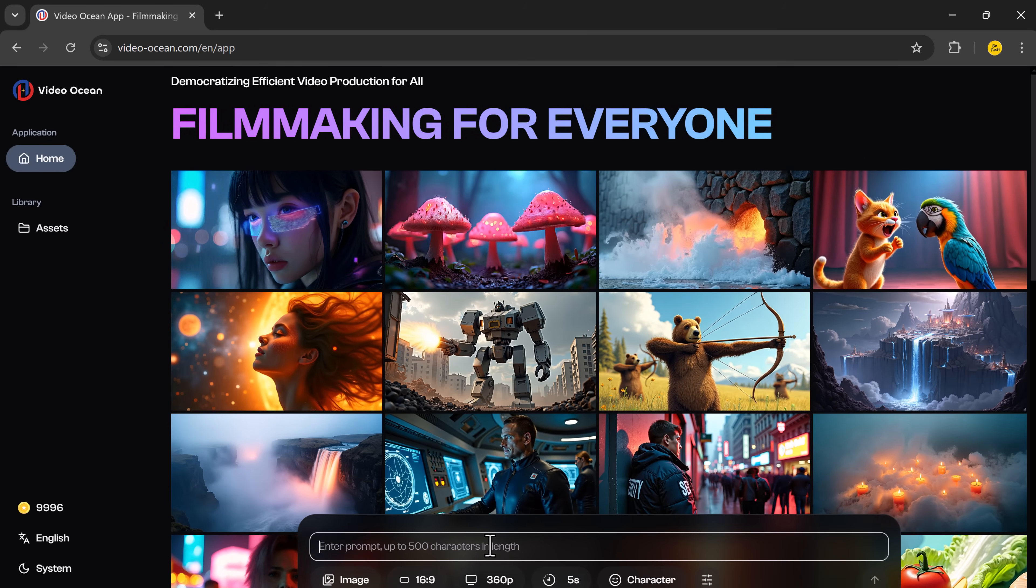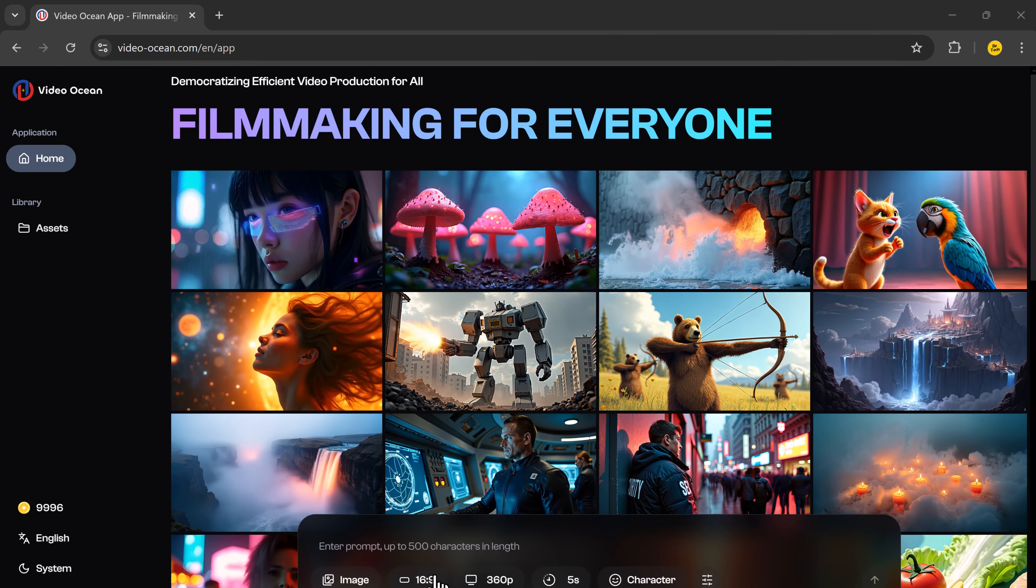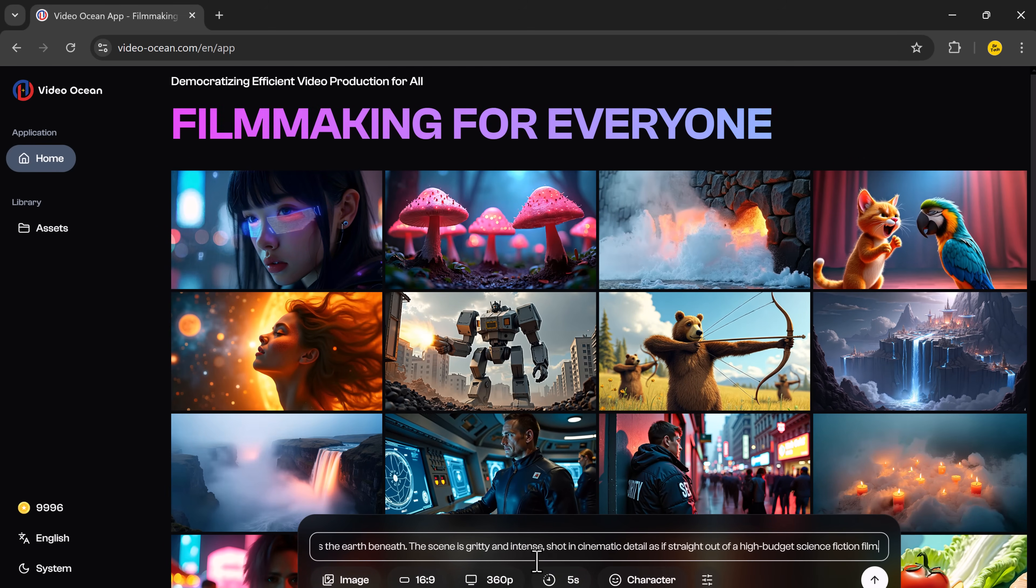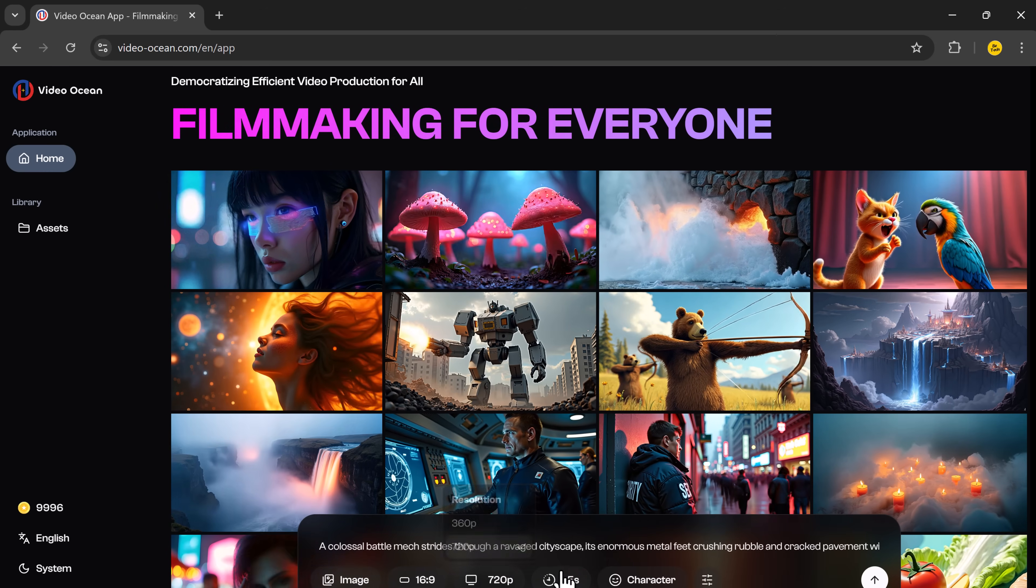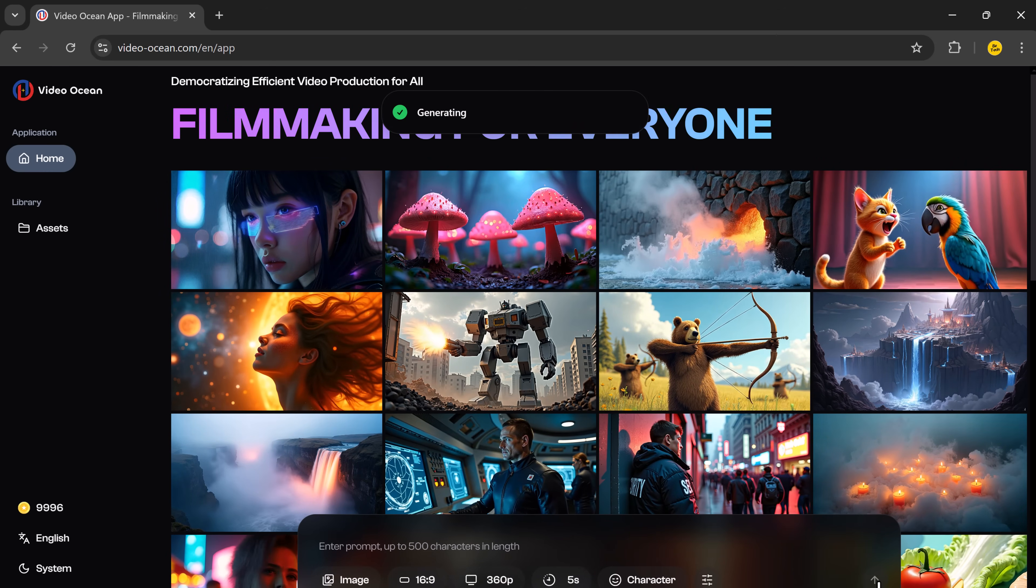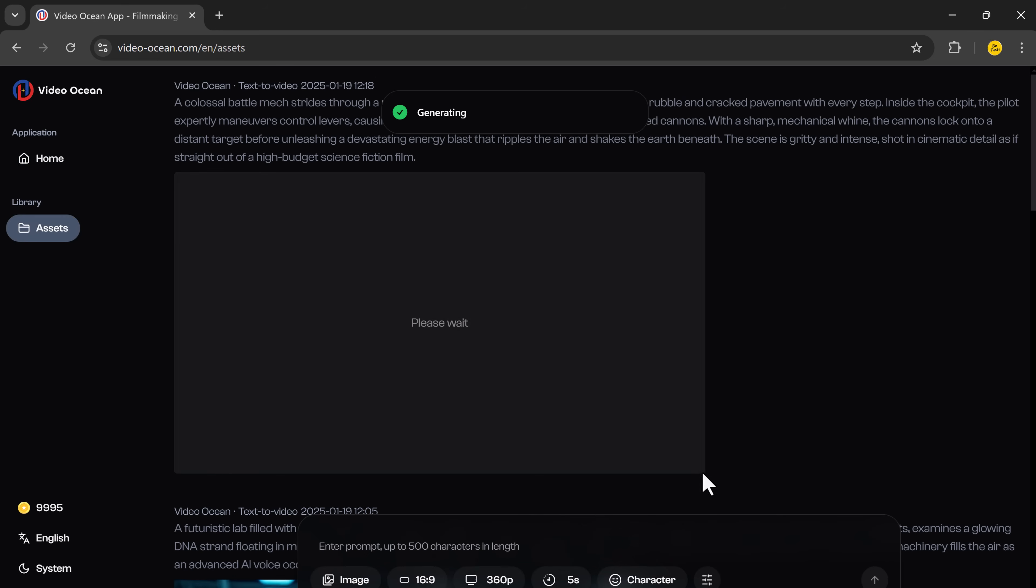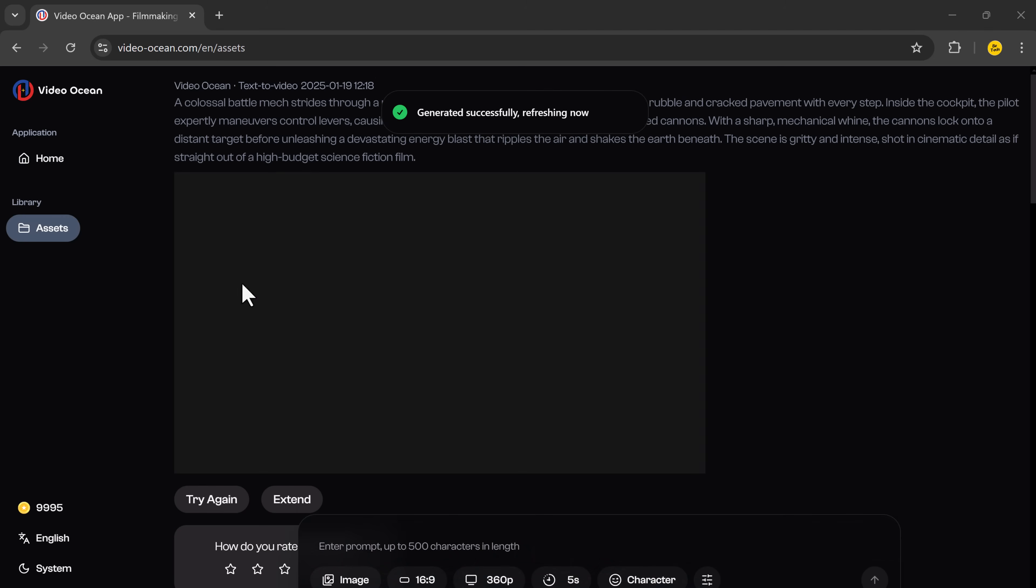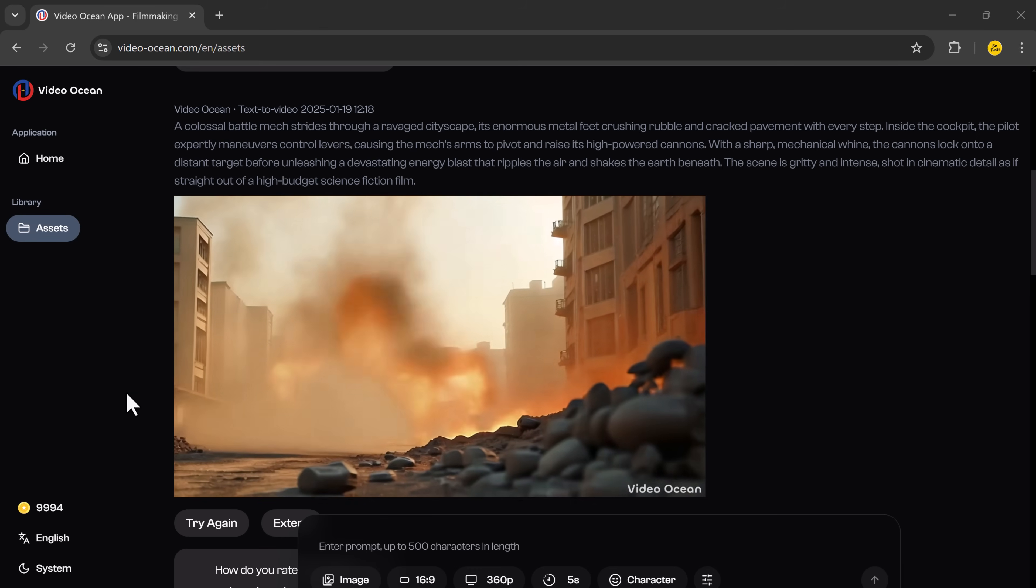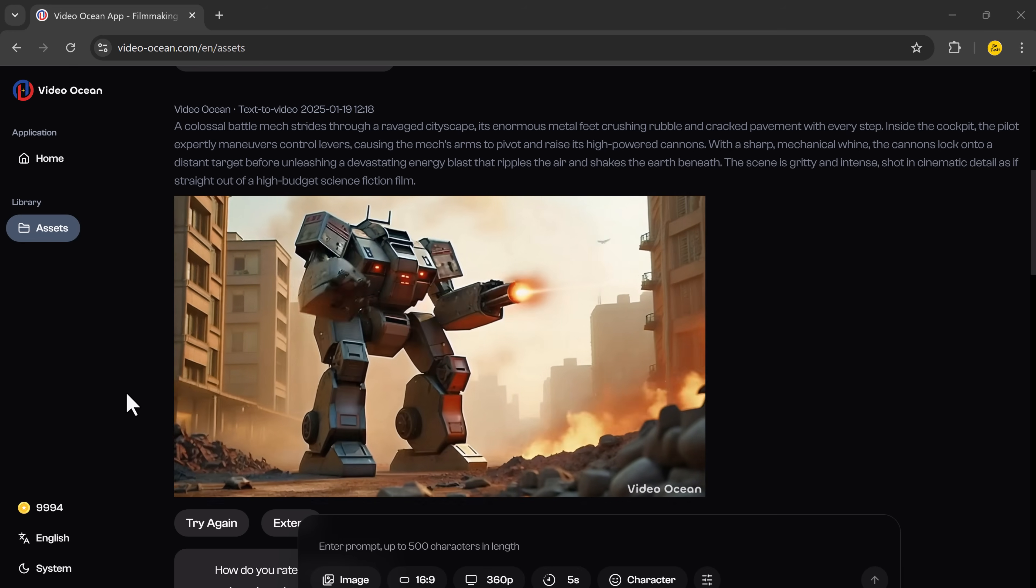Now let's try creating another video with a new prompt. Simply enter your prompt, choose the aspect ratio and resolution, set the duration, and hit enter. And watch as the AI generates your video in seconds. How cool is that?